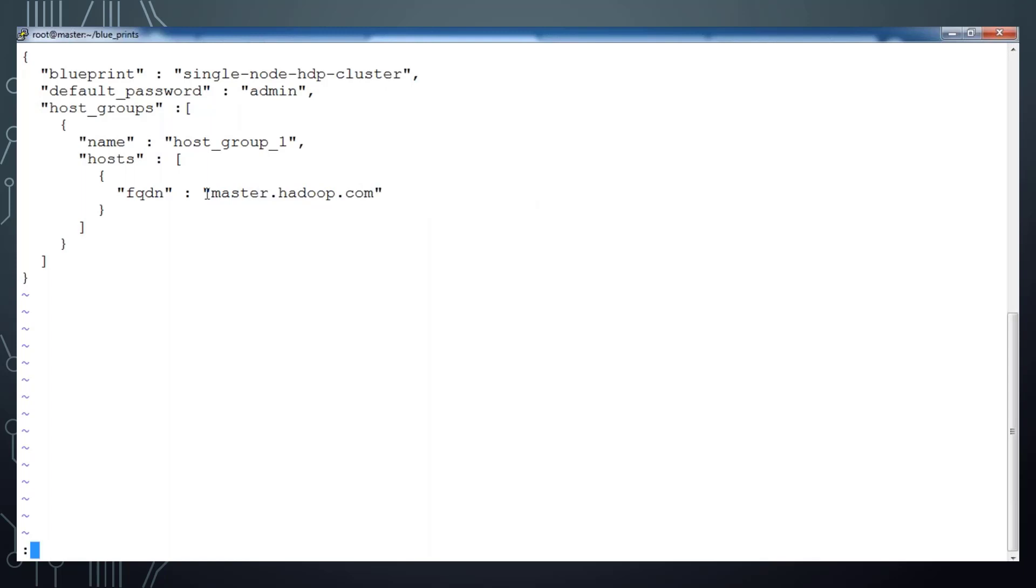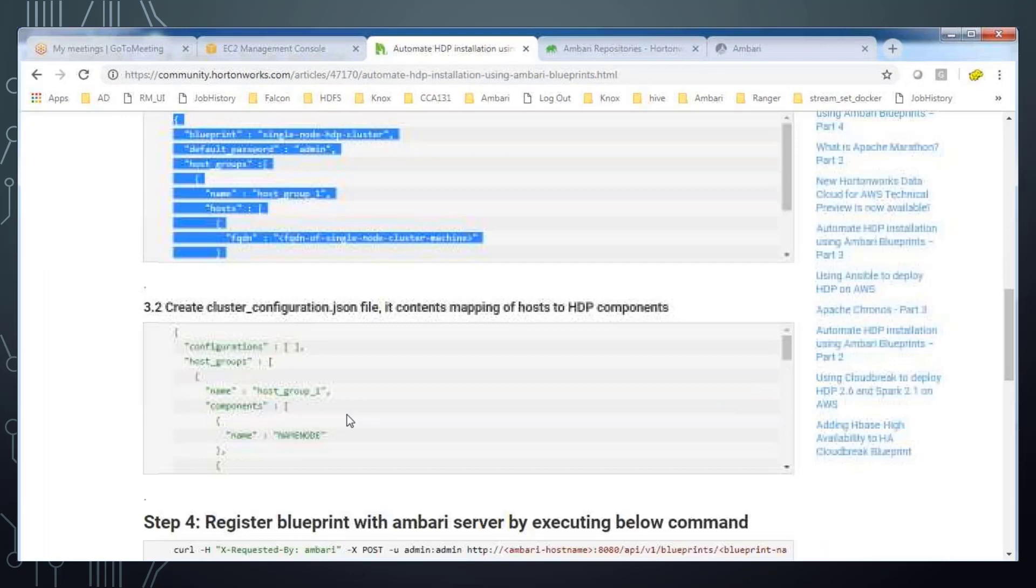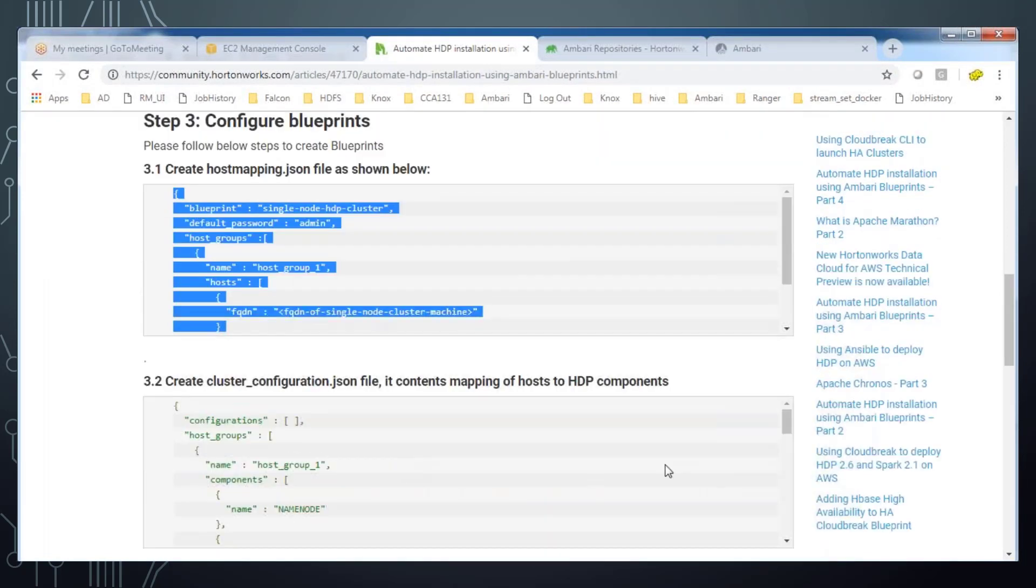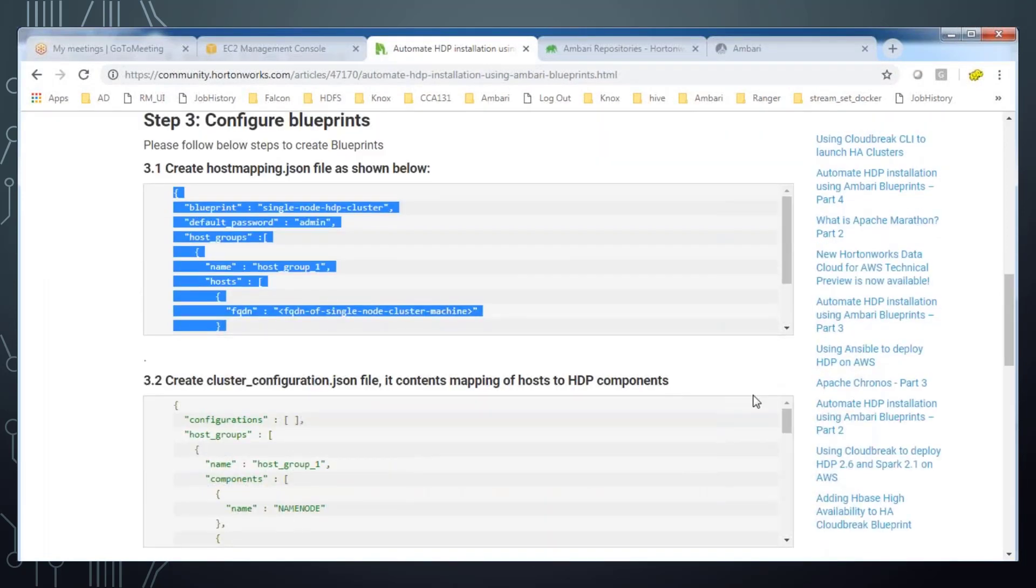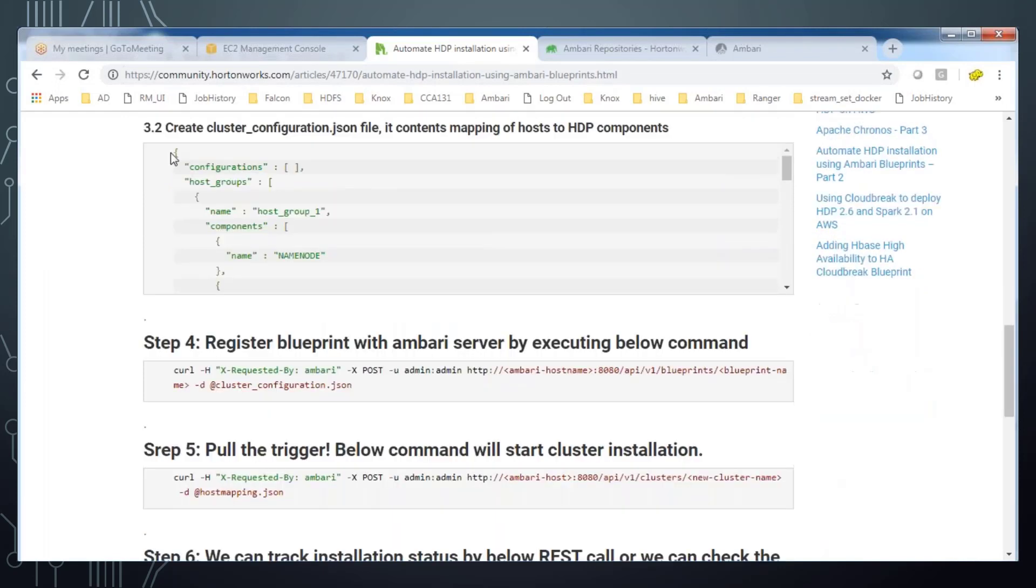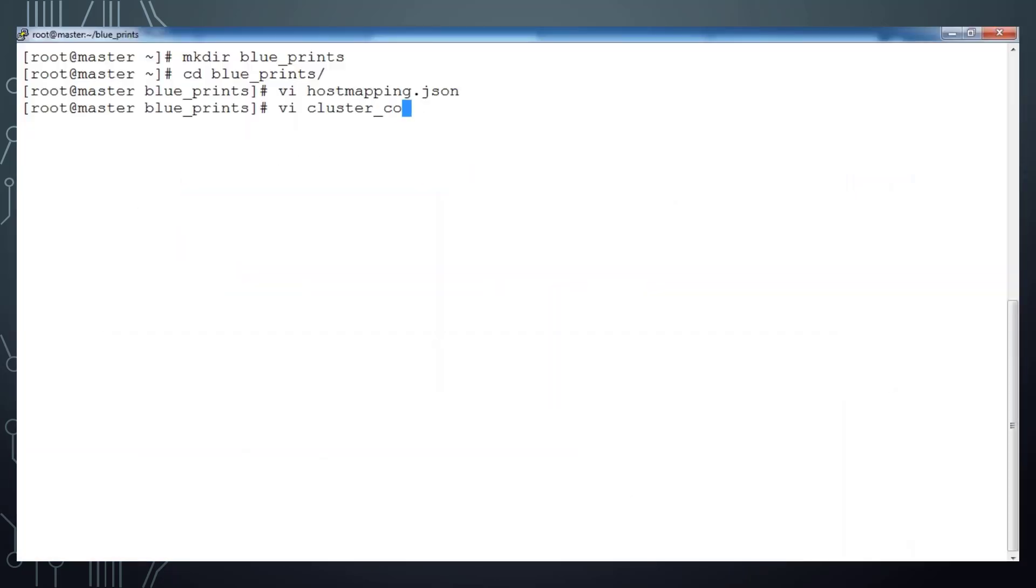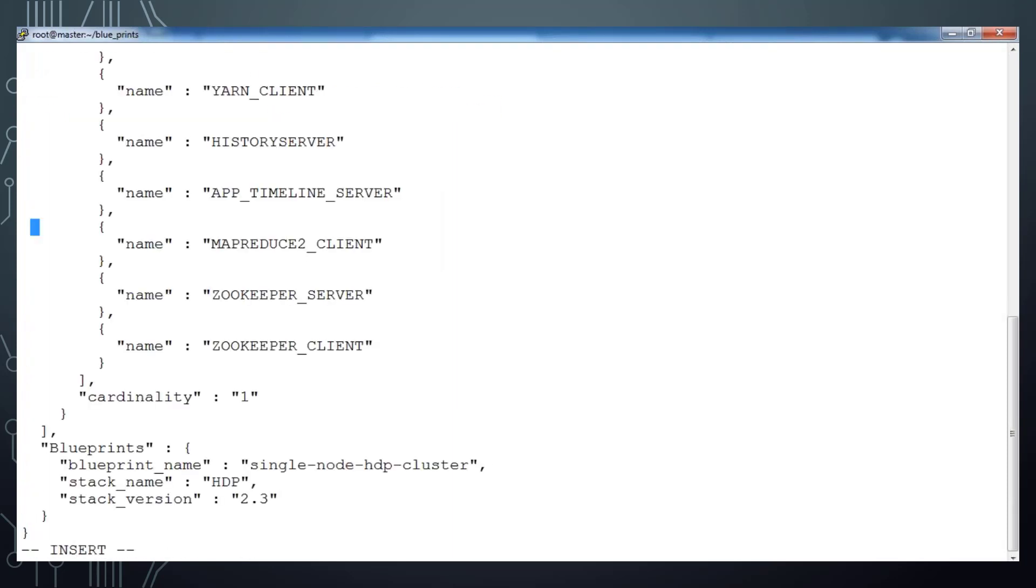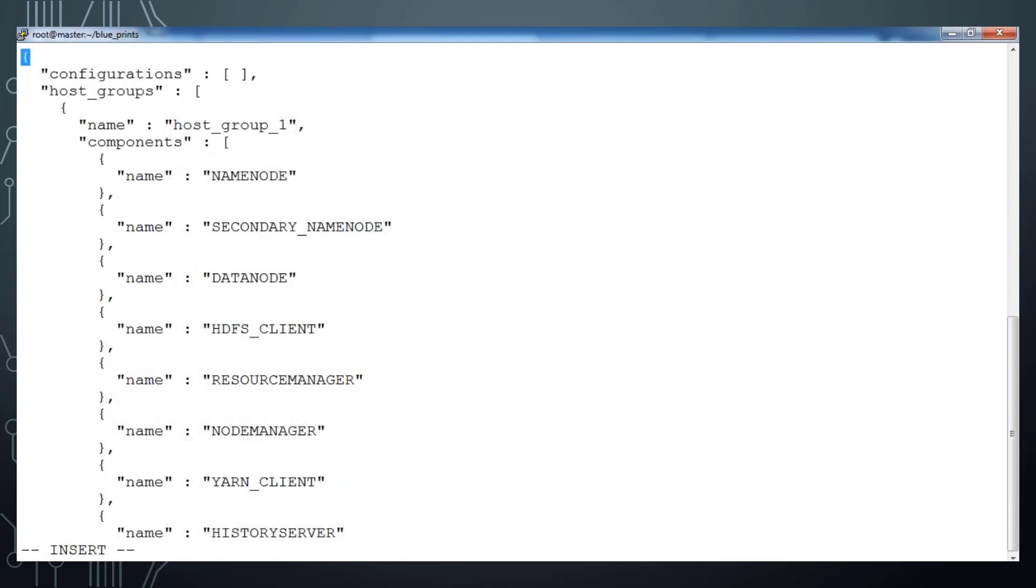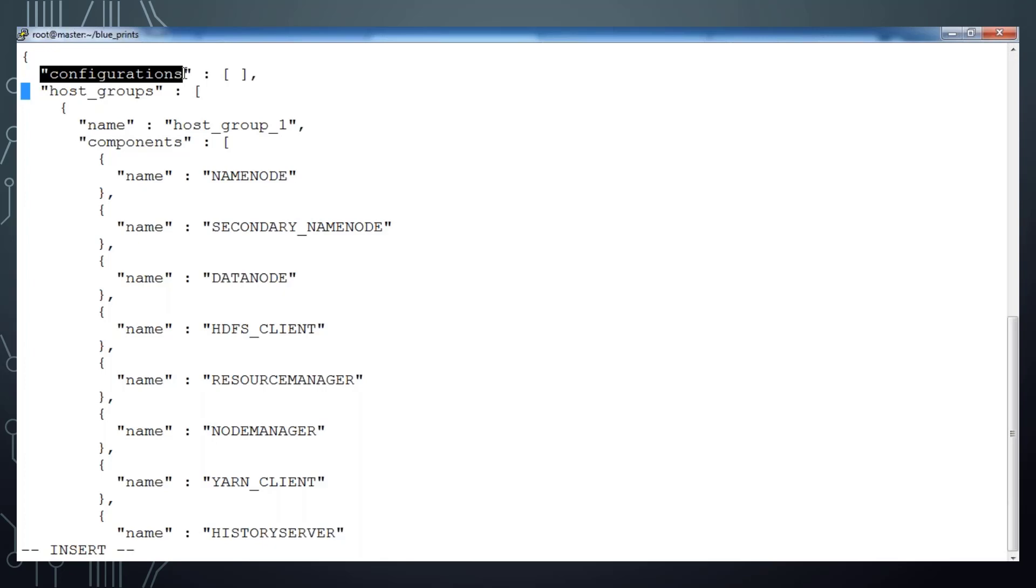The next file is the cluster configuration file. Basically that file contains information about the services that we are going to install, this blueprint name, HDP version, etc. Create the file cluster_config.json and paste these entries here. Here I have to make few changes. The host_group is same as the configuration part is empty. That means here I am choosing everything, the complete configuration for the services as default. If you are taking this blueprint from an existing cluster you can see some entries over here under configurations. Since I am going to implement a brand new cluster with the default configuration settings, I kept this as empty.